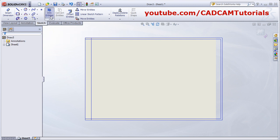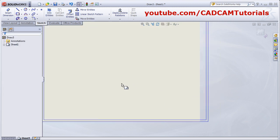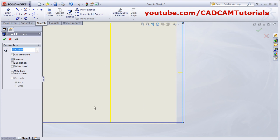Then trim the unwanted entities. Click Trim Entities, then click on Corner and select the lines — it will create corners. OK. Then create the title block. Again offset, select the line, then reverse it. Remove the tick of Add Dimension, or select Chain if it is there, so that it will offset individual entity and not add the dimension. Then give the length 185, or whatever length you want for the title block.